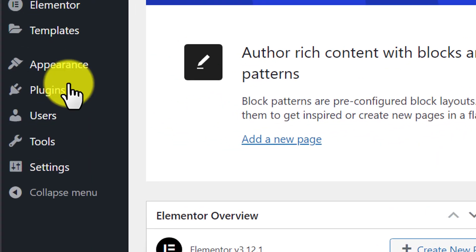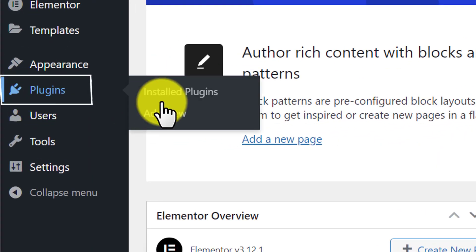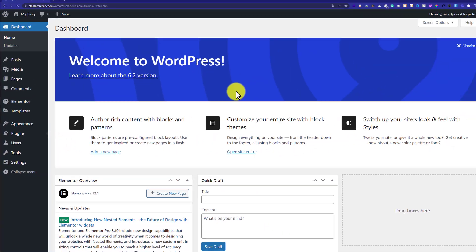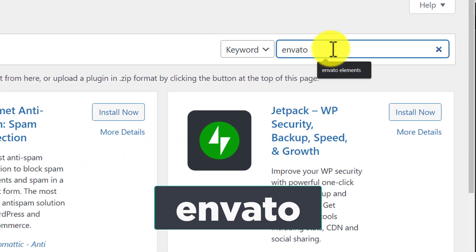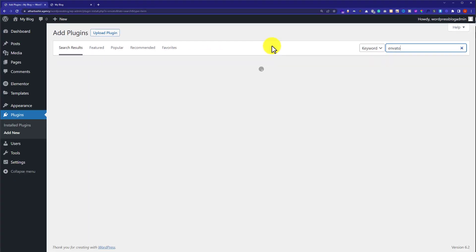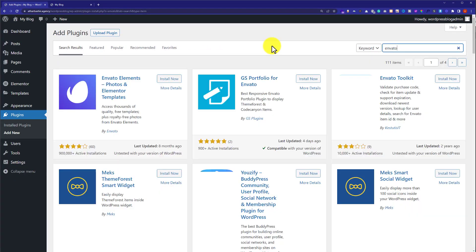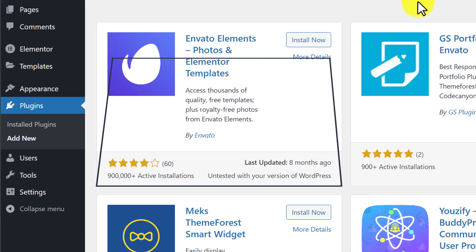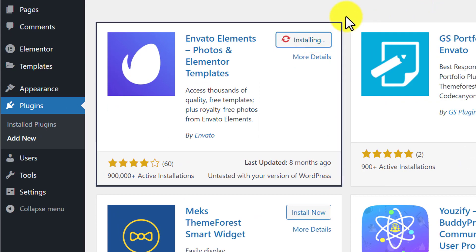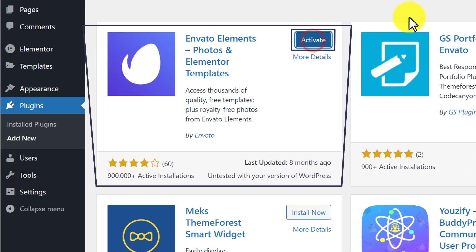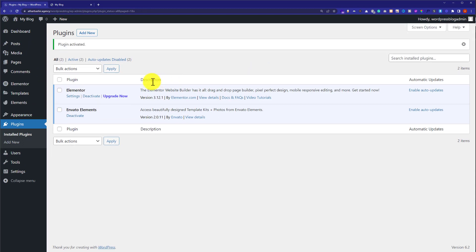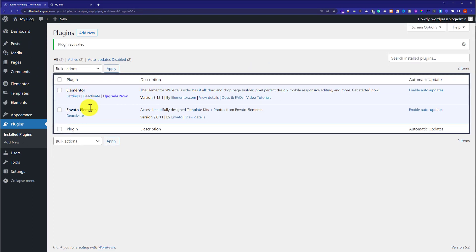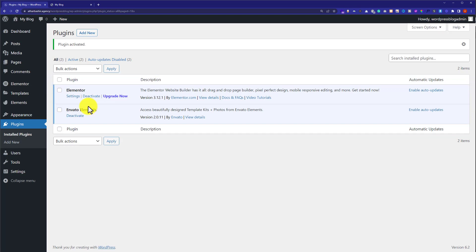From the WordPress website dashboard, click on Plugins and then click on Add New. Here we are going to search for Inveto. Now install and activate this plugin. Elementor and Inveto Elements are now installed on our website, and now we are going to install a free theme.